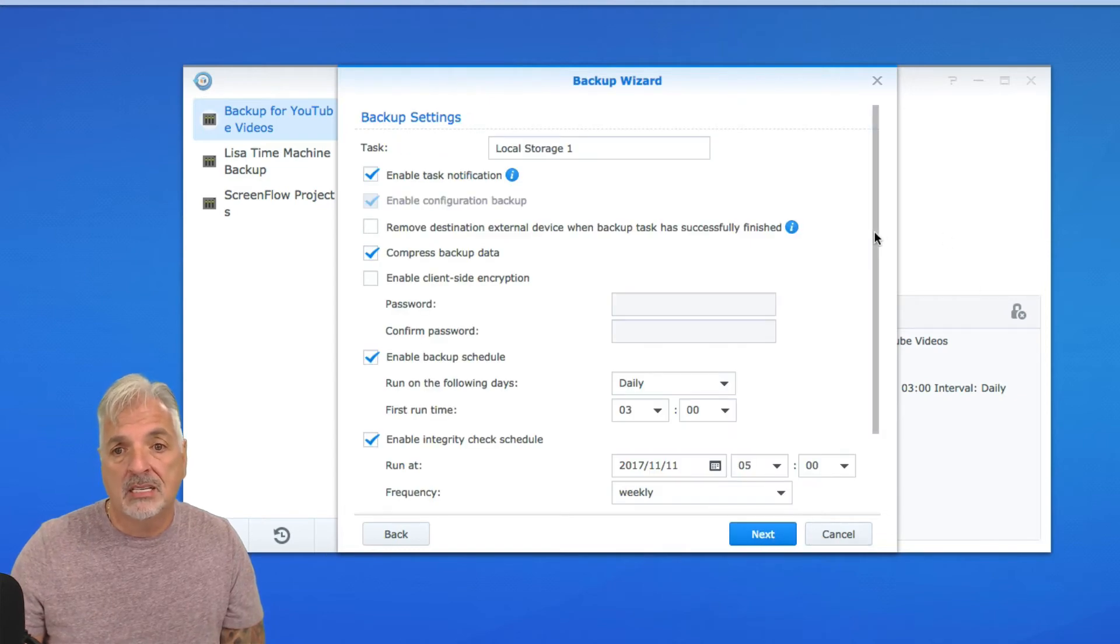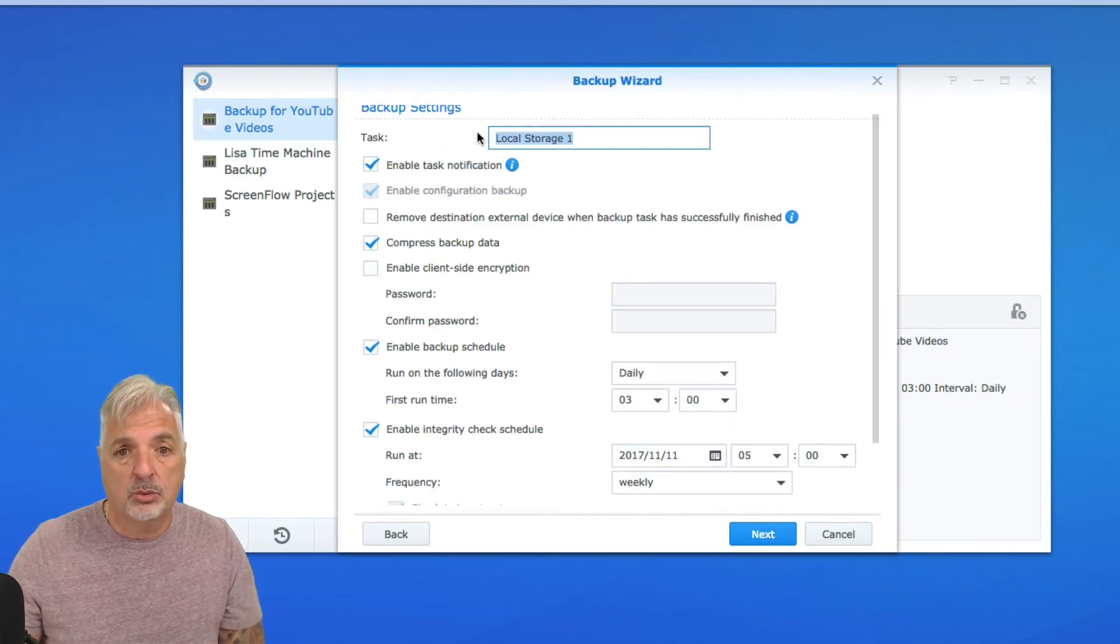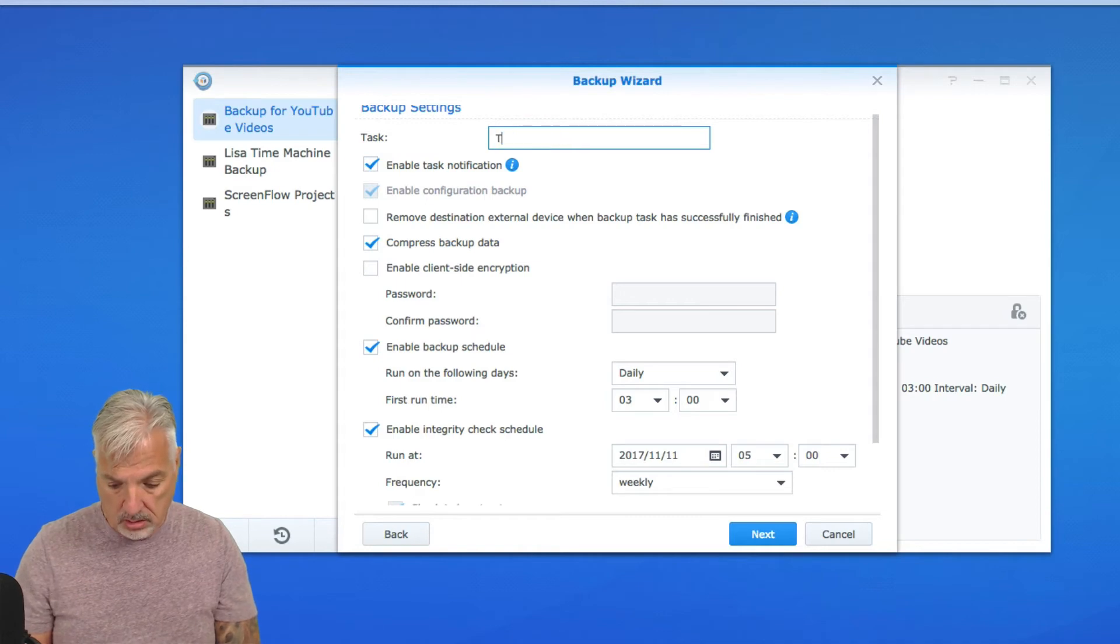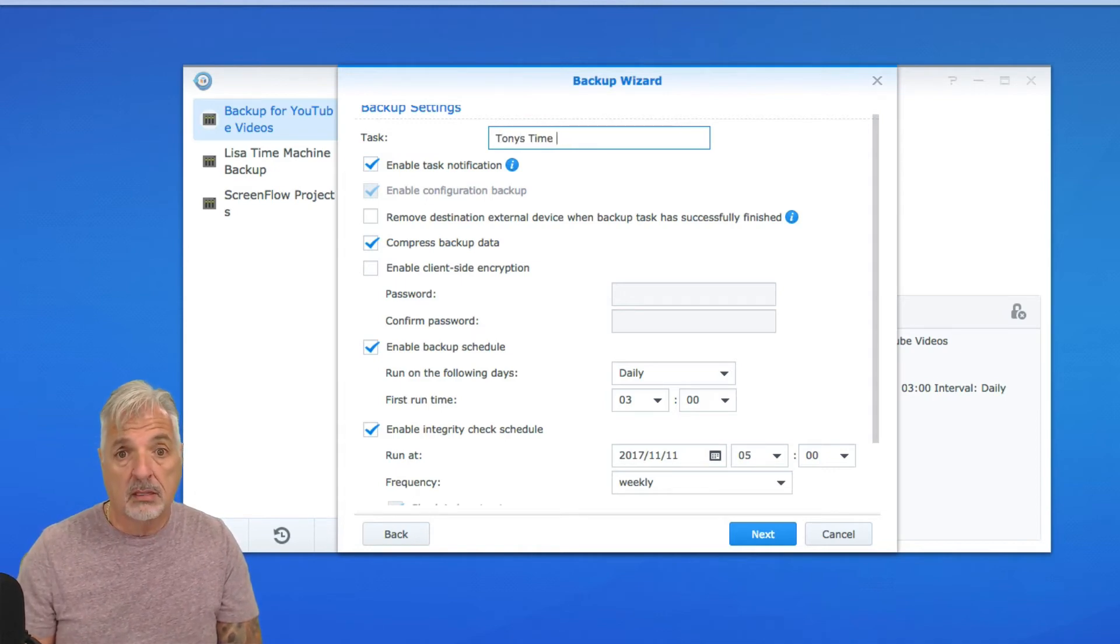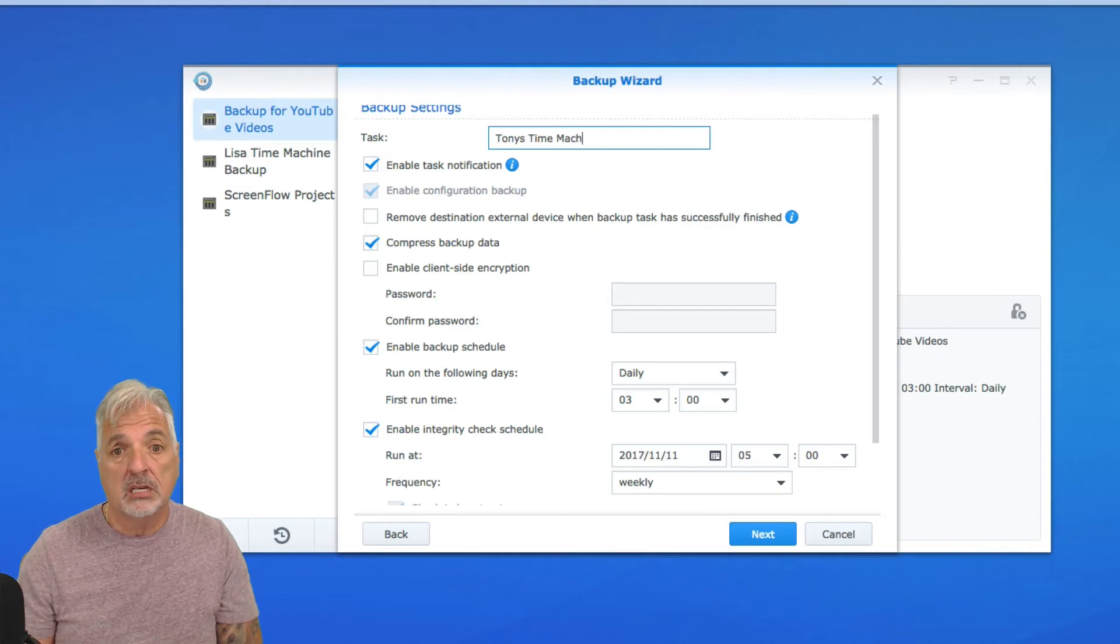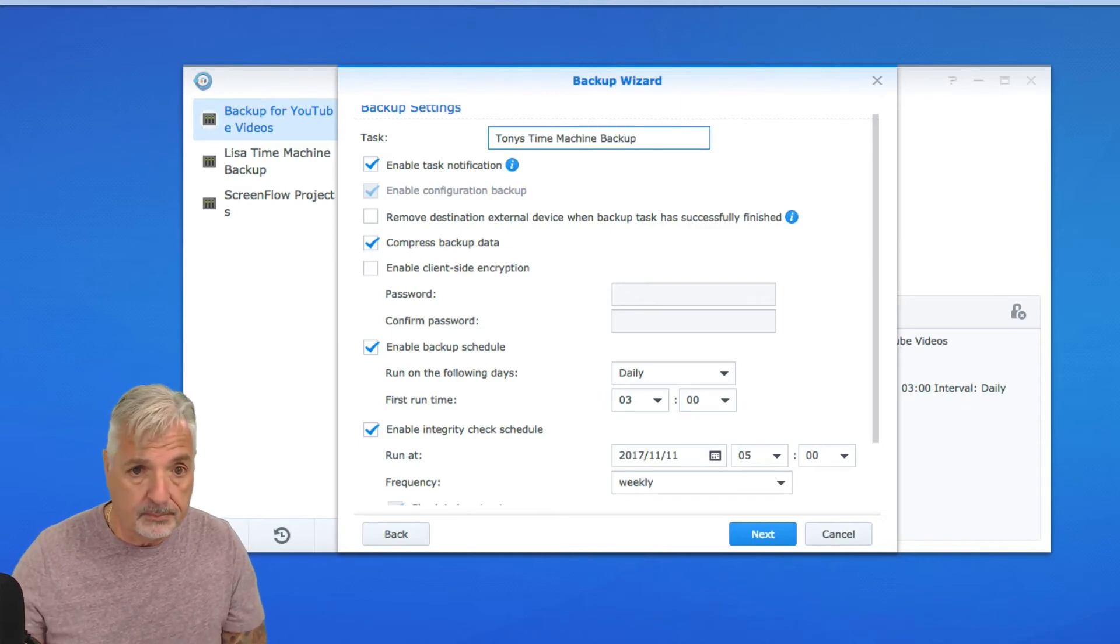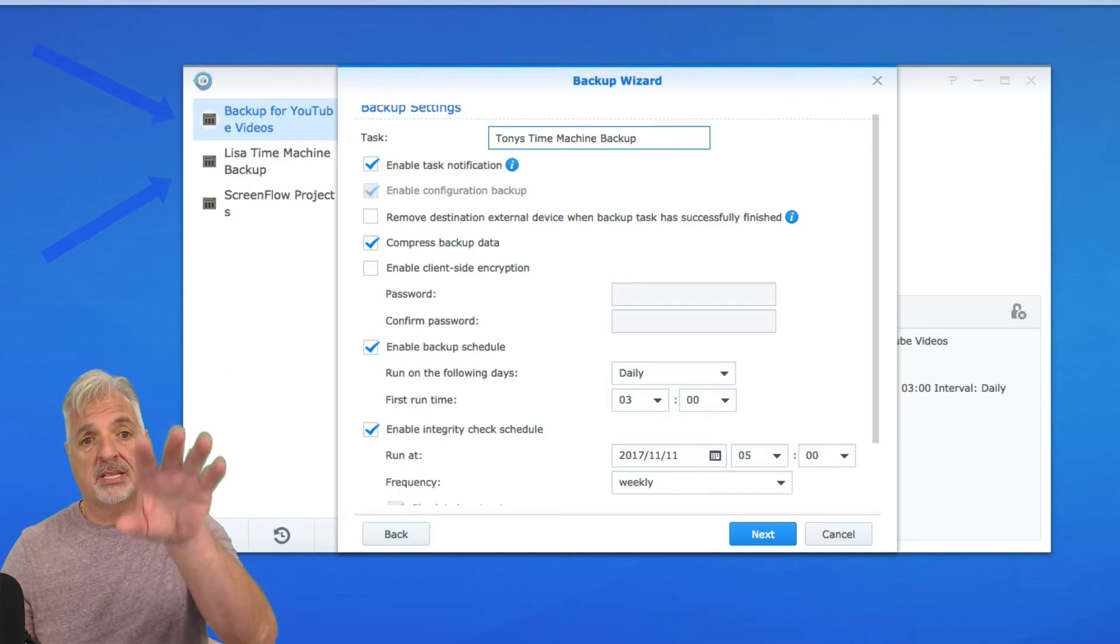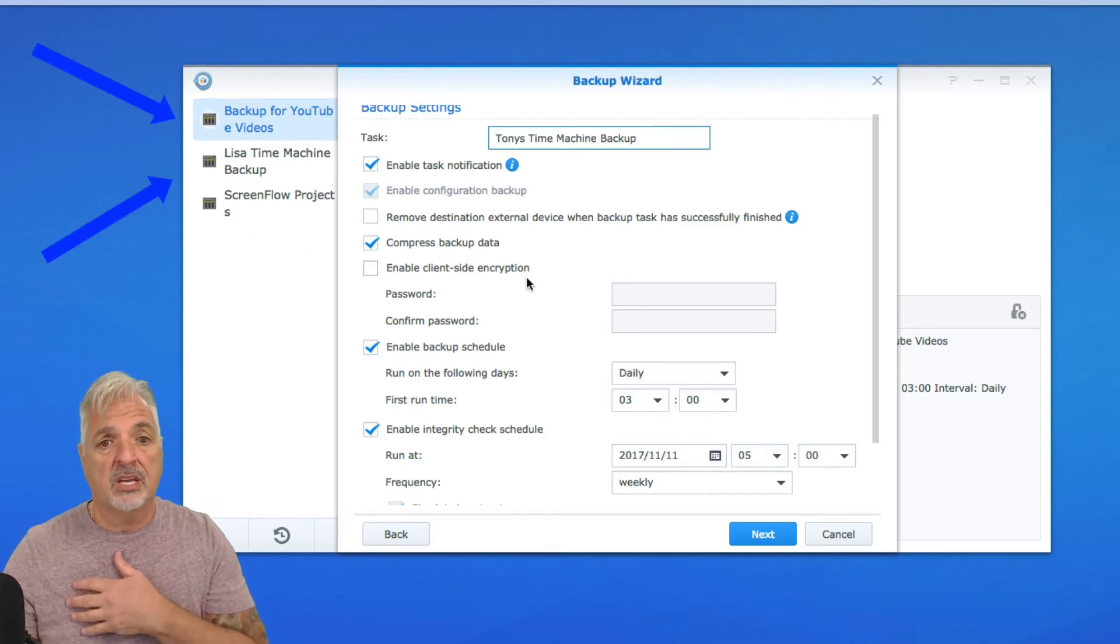And on this screen, we can give our task the actual name. So we'll call it Tony's Time Machine Backup. And this is what appears in that list in this area here.